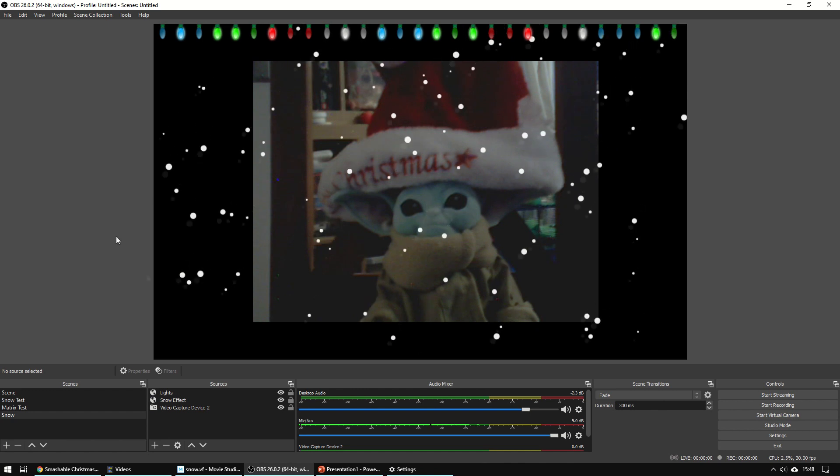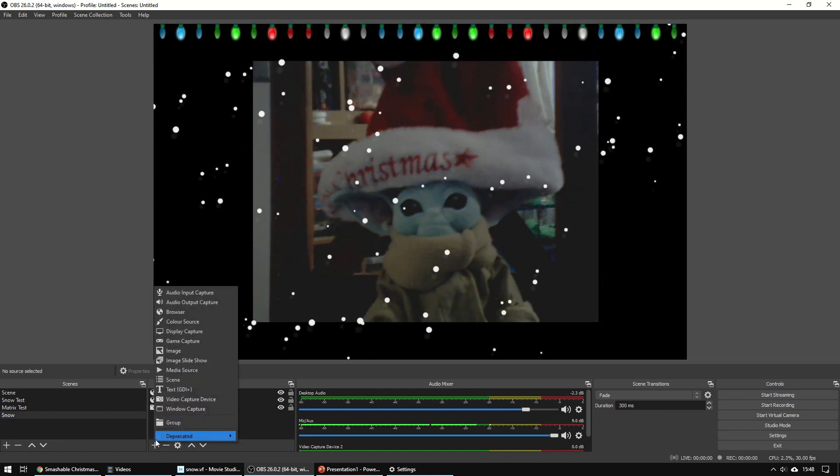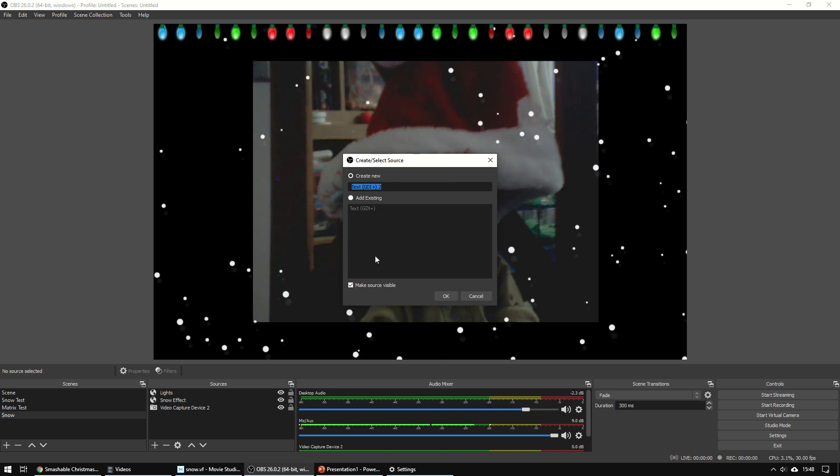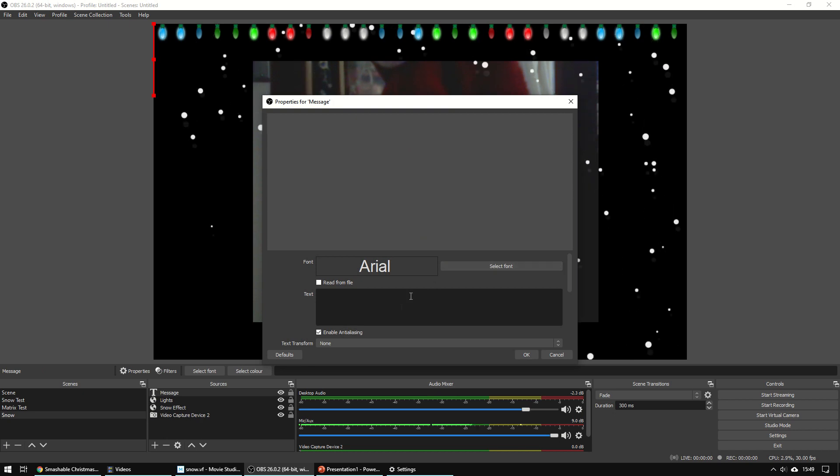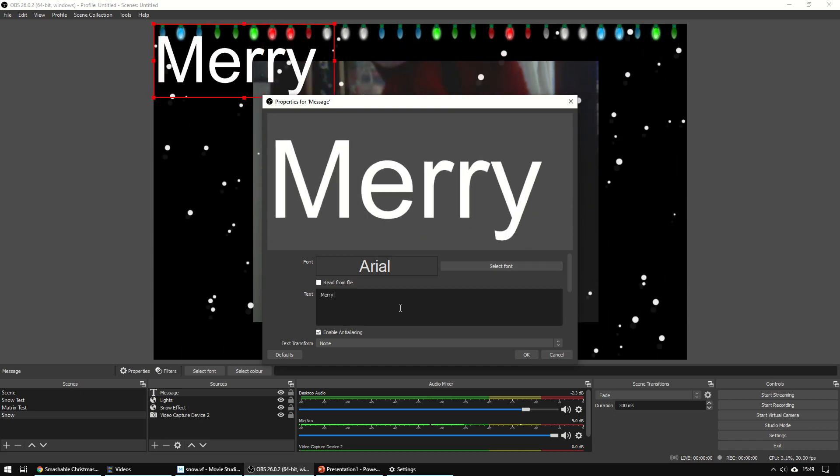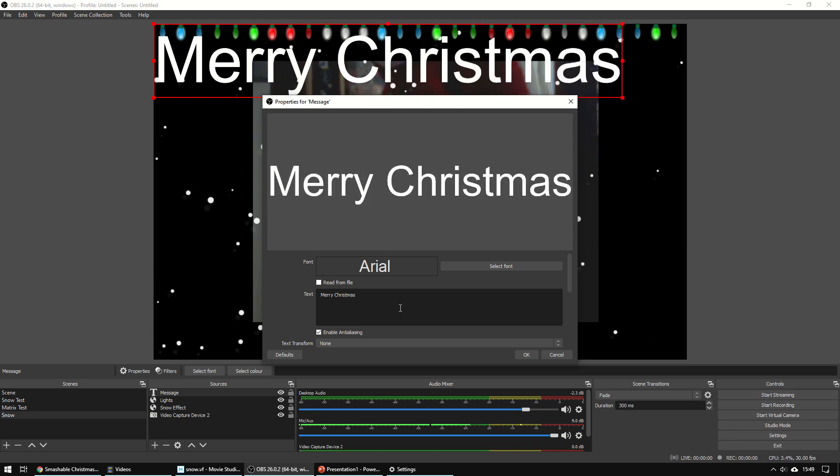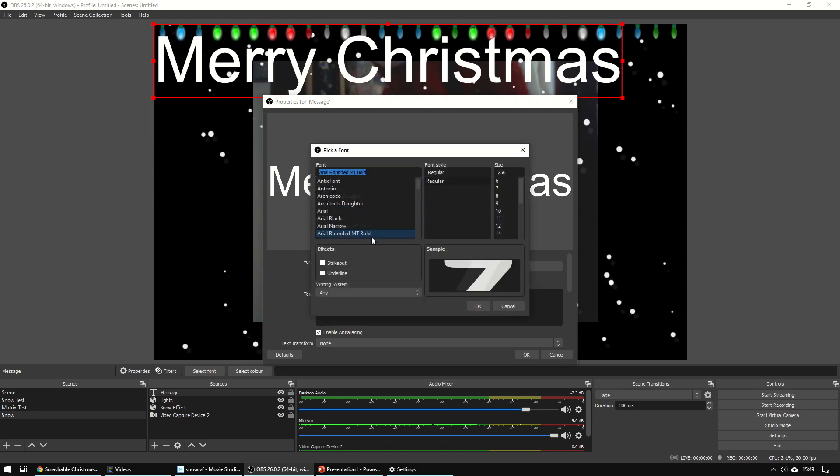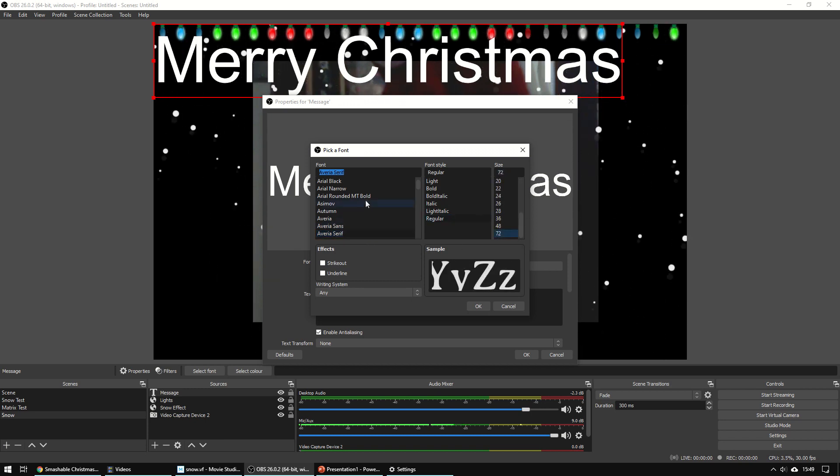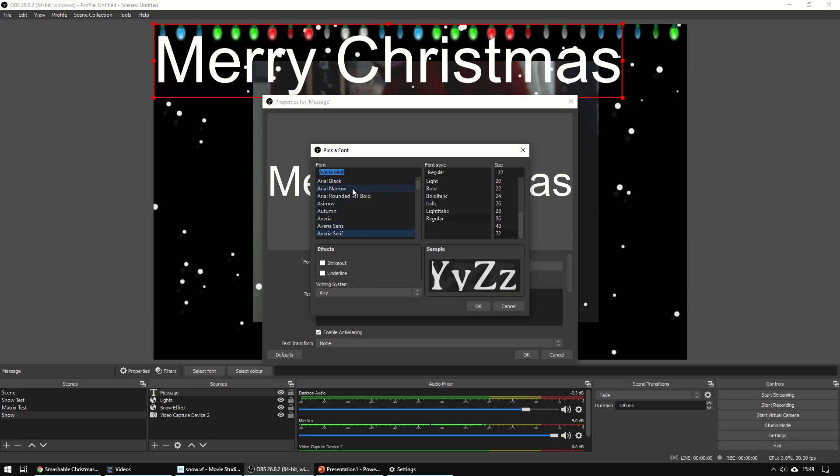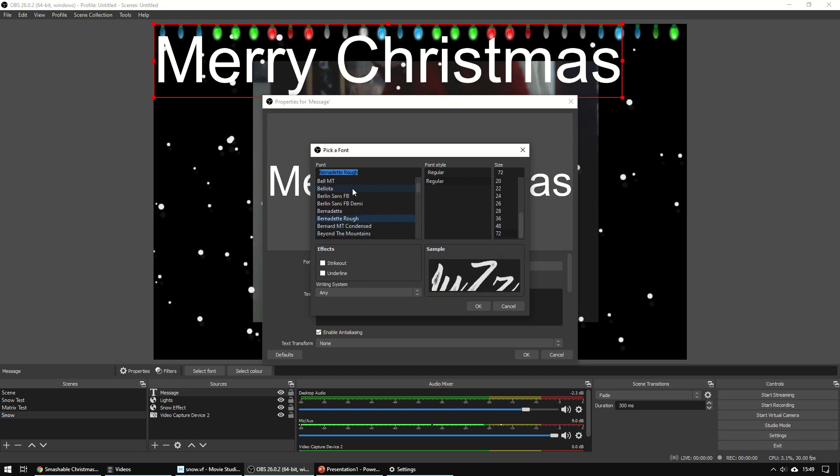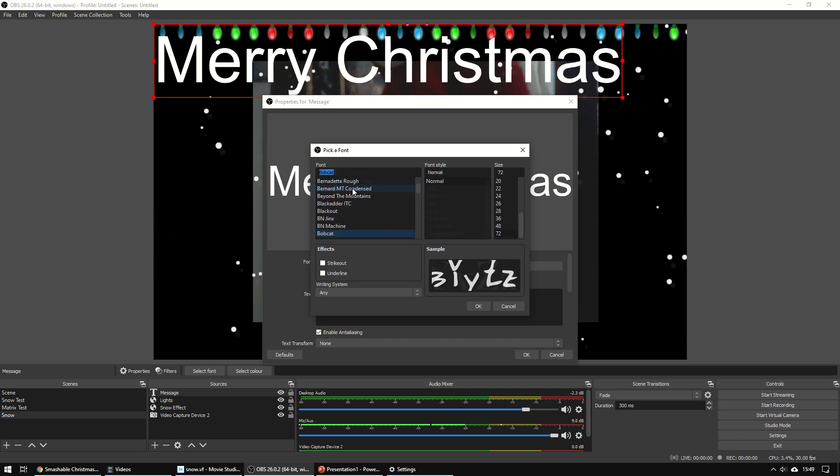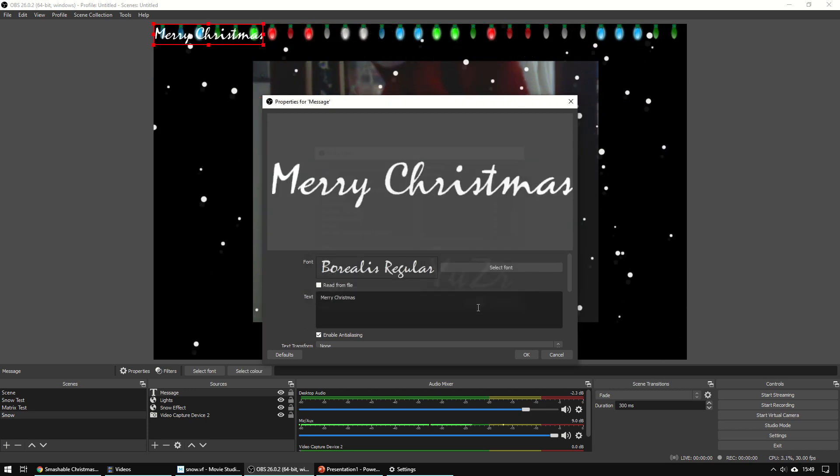And maybe we want to put a Christmas message in. So if we say text and name it, and then we can select which font. It's difficult to see which one's which there. So let's do 72. There we go.